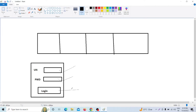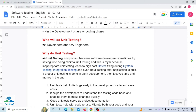If the tester finds an easy bug that should have been caught by the developer during unit testing, the developer will have to rework. The tester will raise the issue, it will revert back to the developer to fix, taking more time and more cost. That's why proper unit testing done early in development saves time and money in the end.